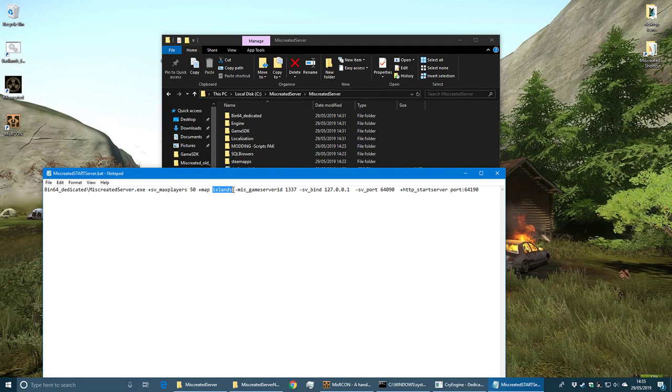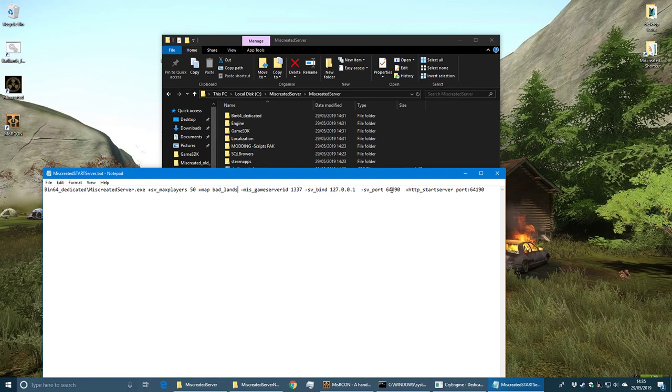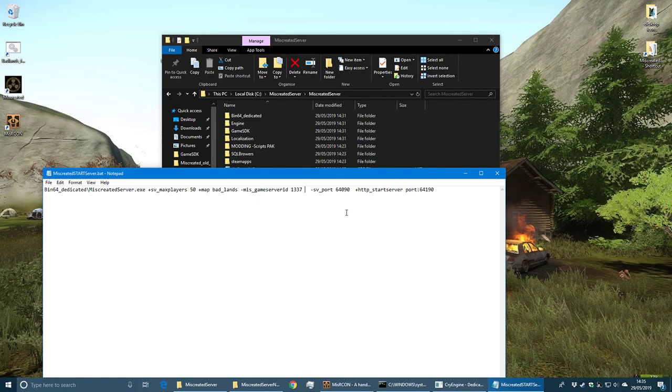For ports, if you're running more than one server on the same network, you're going to need to change these ports. I also like to take this out - I don't want to bind to that port.